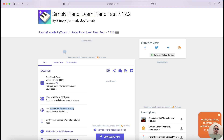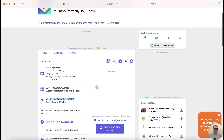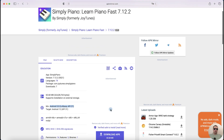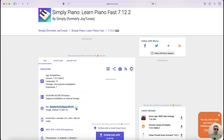First, let's download any APK file — for example, an APK file to learn piano. Download it and save. Pay attention to the minimum Android version of your APK file.